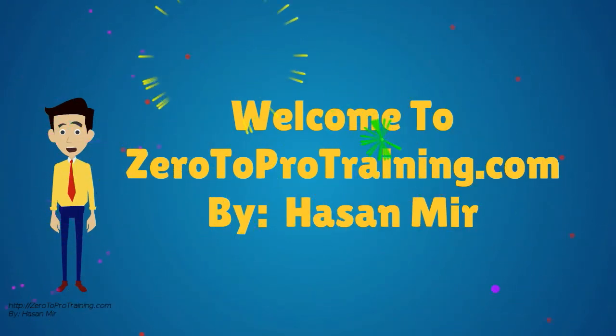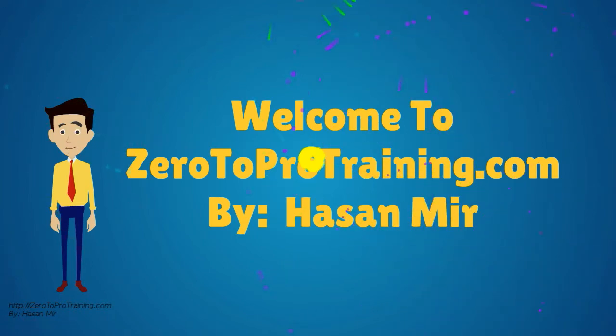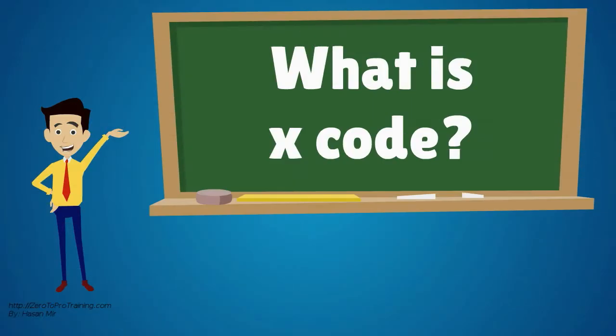Welcome to Zerotoprotraining.com. In this video, we will talk about what is Xcode?